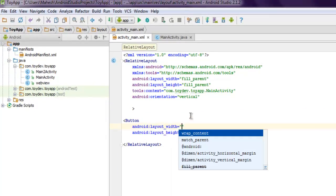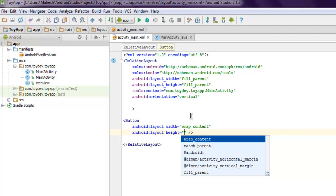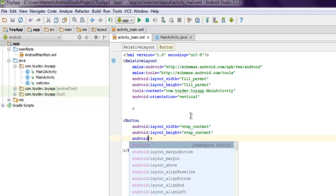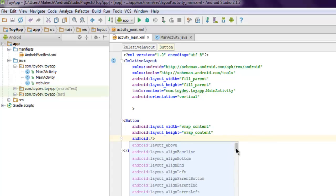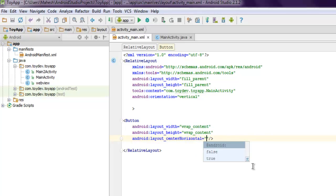Now the next thing I'm gonna do is I'm gonna add one button and set layout_width to wrap_content, same for layout_height wrap_content again. Then what I'm gonna do is android:layout_centerHorizontal and I'm gonna set it to true.